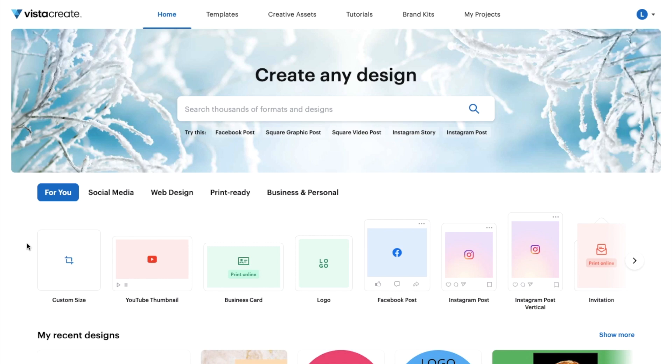So in this Vista Create tutorial video, I am going to be showing you guys how to create YouTube channel art here on Vista Create.